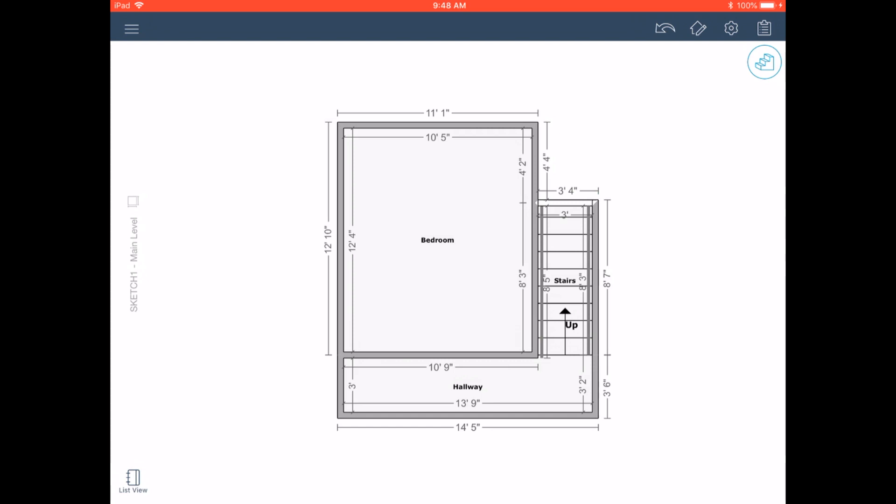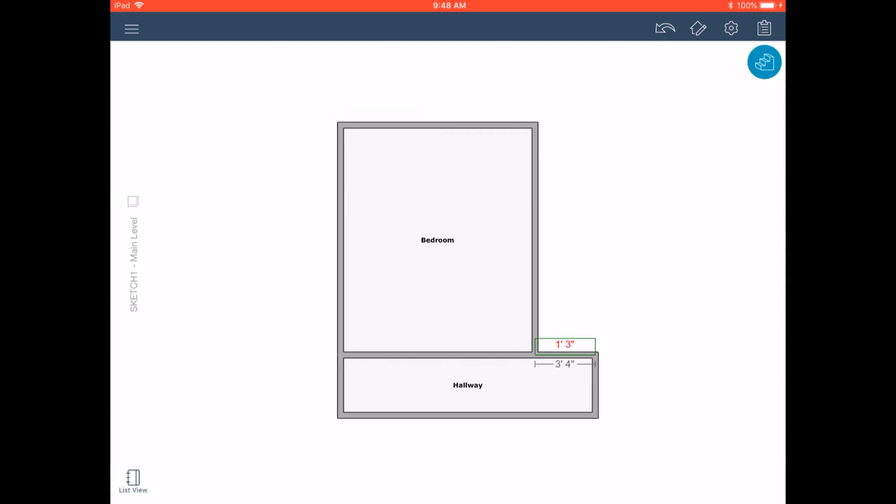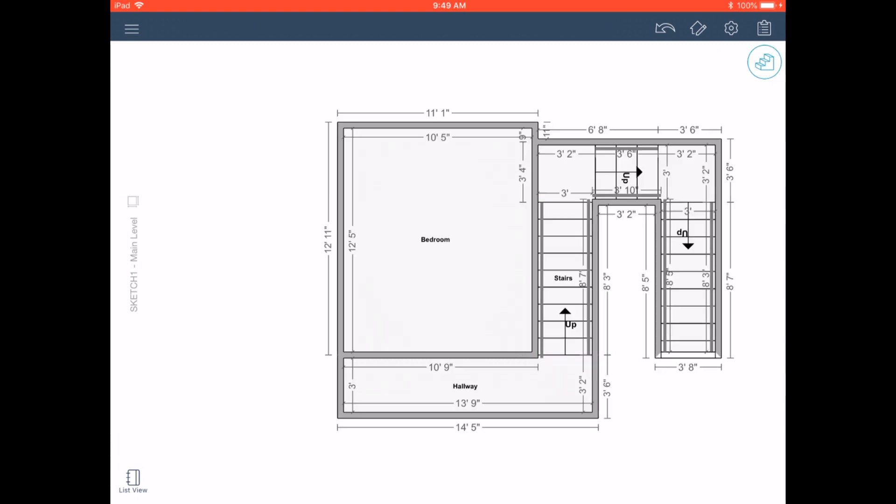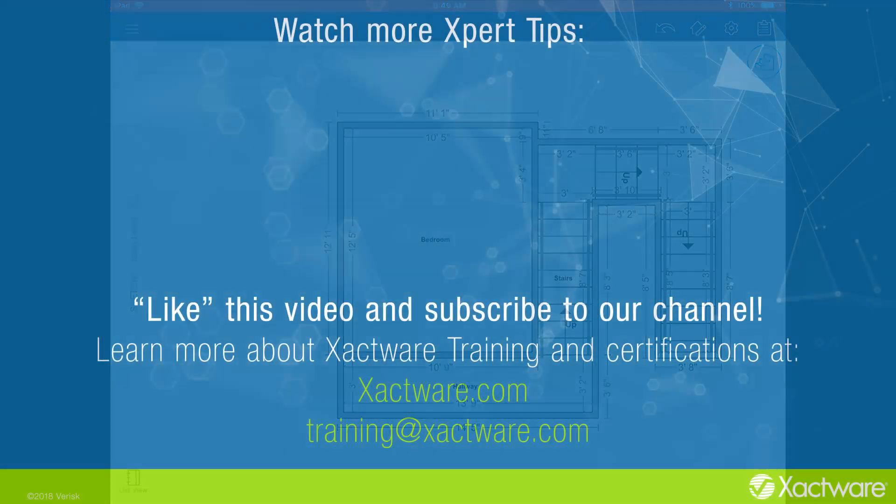Great! You now have a staircase in Xactimate Mobile. Practice making simple staircases, or U-shaped staircases, and you will soon be an Xactimate mobile stair-master.